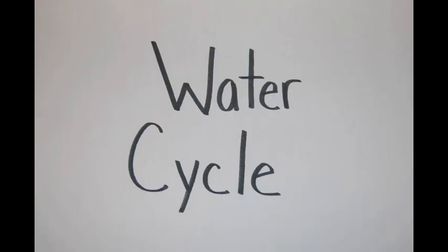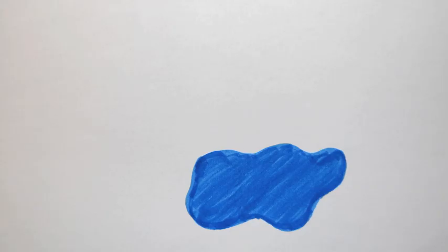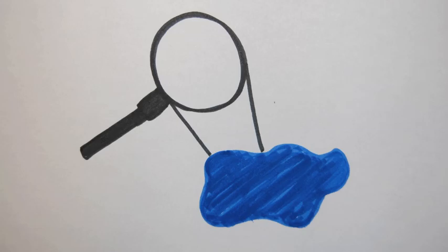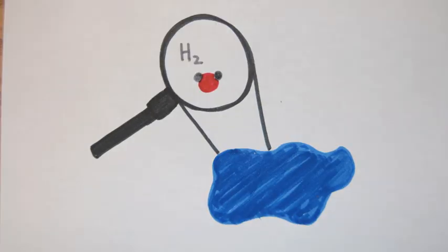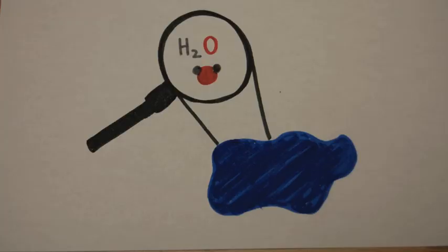To begin, you should know that water, like this puddle here, is made up of millions of water molecules. Each molecule is made up of two hydrogens and one oxygen. You can call this H2O.